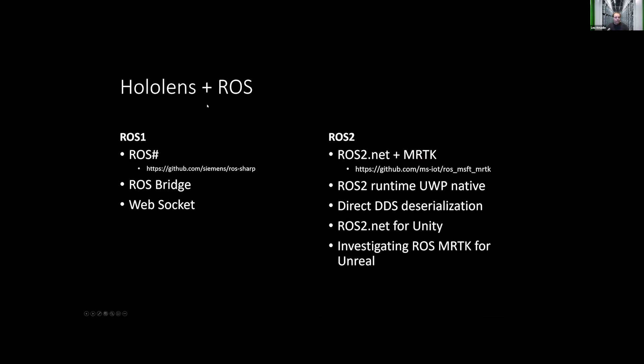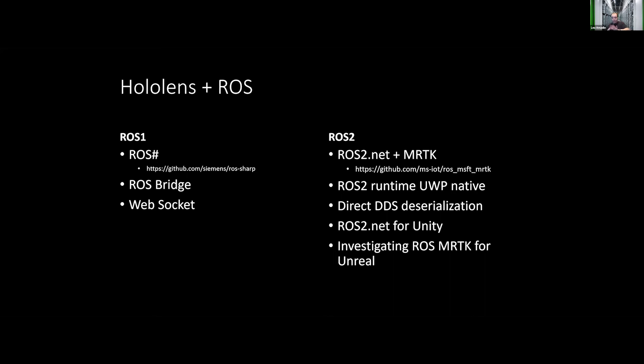So when it comes to HoloLens and ROS, you kind of have two choices: ROS1 or ROS2. When it comes to ROS1, there's a fantastic extension that already exists called ROSSharp that allows you to bridge the HoloLens with the ROS1 ecosystem. It does this through the ROS bridge, which is a web server that runs and exposes a web socket that the application side connects to in order to do pub-sub to ROS. Works great. Love it. Go use that one if you're targeting ROS1.